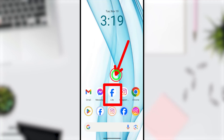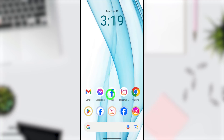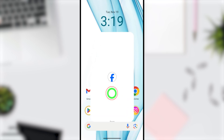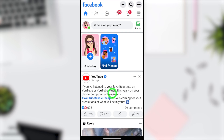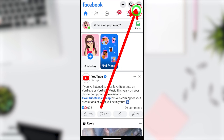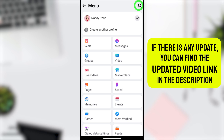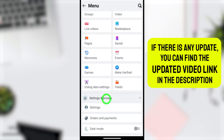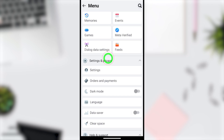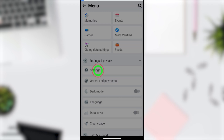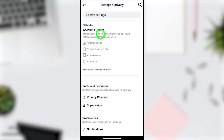To delete your Facebook Lite account, start by opening the Facebook Lite application. Tap the hamburger menu in the top right corner, then scroll down until you find Settings and Privacy. Open Settings by tapping the Settings button.